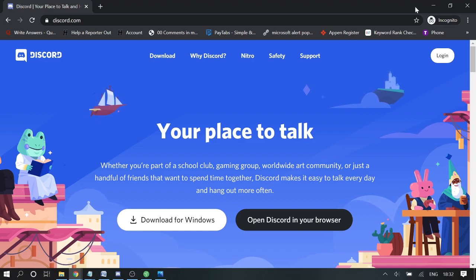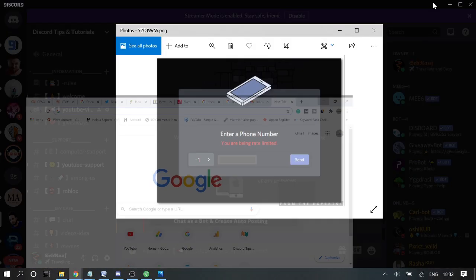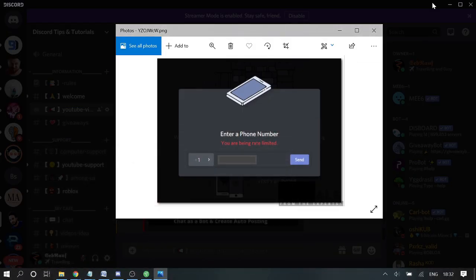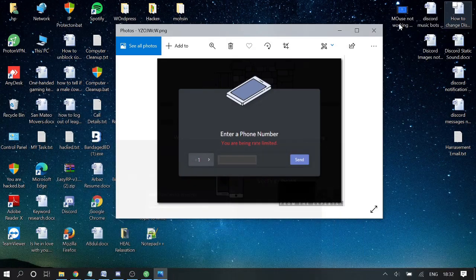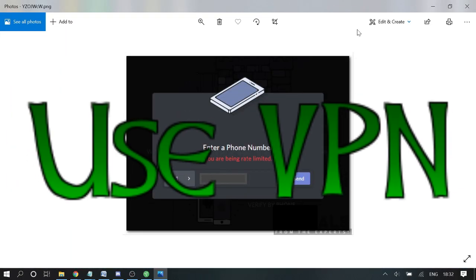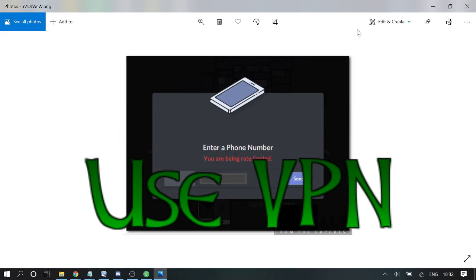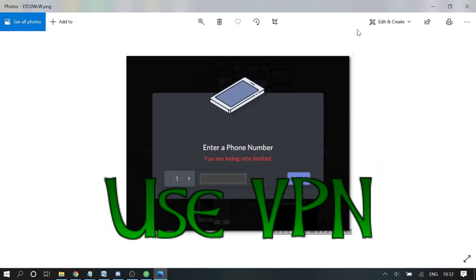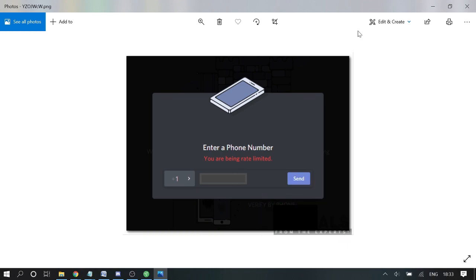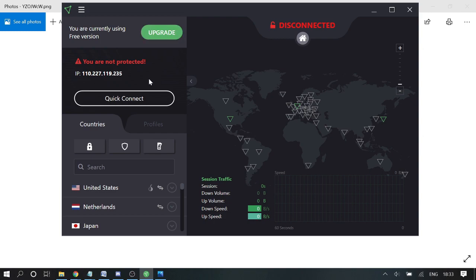The second step is using a VPN service. What exactly happens is that this problem basically comes when your IP address has been blocked. So using a VPN, we can get a different IP address that can help us bypass this problem. You can download any VPN; I can recommend Proton VPN. You can check the link in the description.